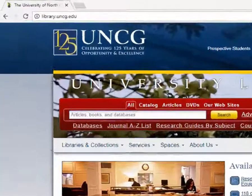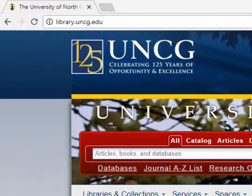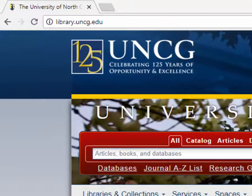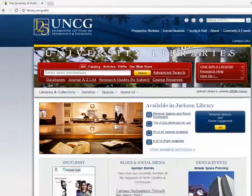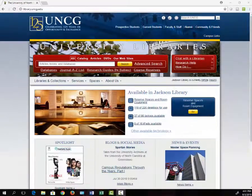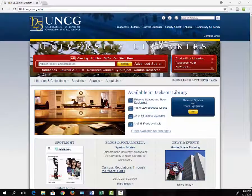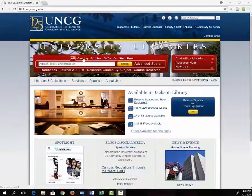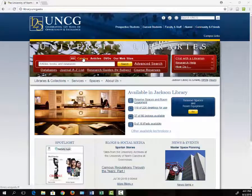If you go to the library's website, which is library.uncg.edu, you will see a red search box. The most efficient way to search for books is to click on the catalog tab.